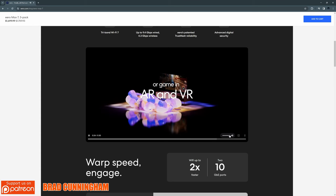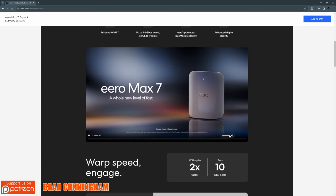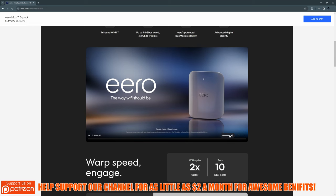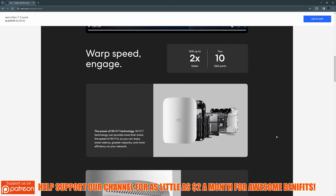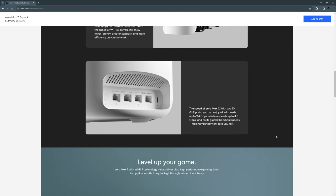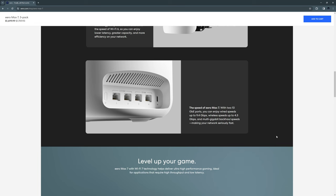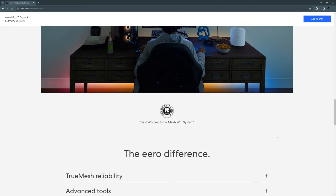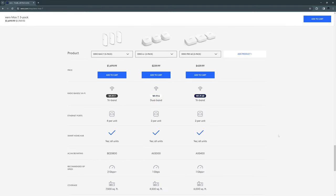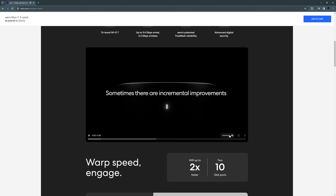The Eero Max 7 includes two 2.5 gigabit ports for WAN and LAN connections, two 10 gigabit ports for both WAN and LAN connections, and this router supports 200 plus devices with max coverage of 2,500 square feet. And adding additional nodes greatly expands your coverage area. But those nodes are very expensive. And the price for this router is $600. And if you get the router and the node, it's almost $1,200.